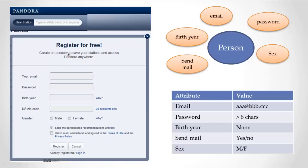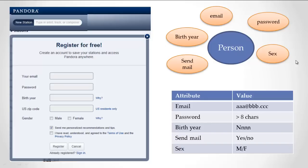This registration screen is an example of something else we've seen before. Person is an information type, and from the screen we can figure out what kind of information they store about a person: an email, a password, a birth year, whether or not they want to send mail, and sex. A person also has a picture — they get that from Facebook — and a user ID, which is created by the system. Pandora has an information type called a person, and that person has these attributes.